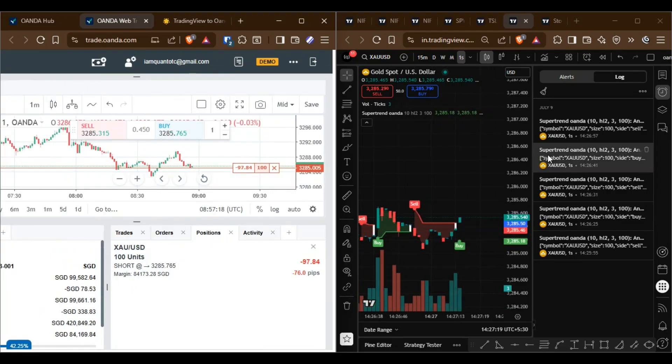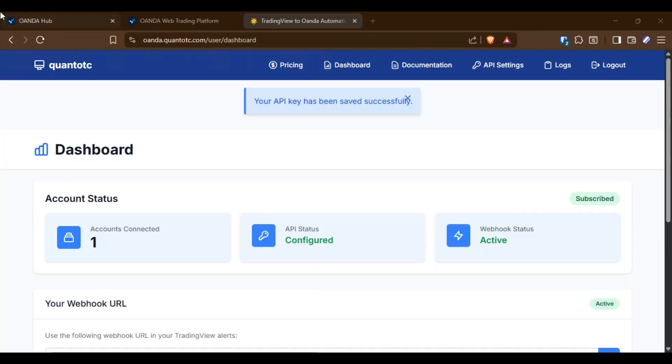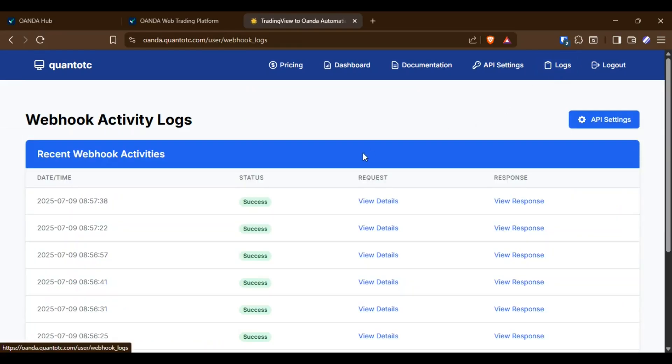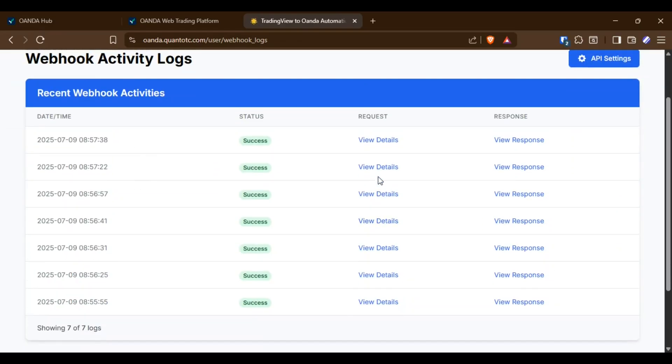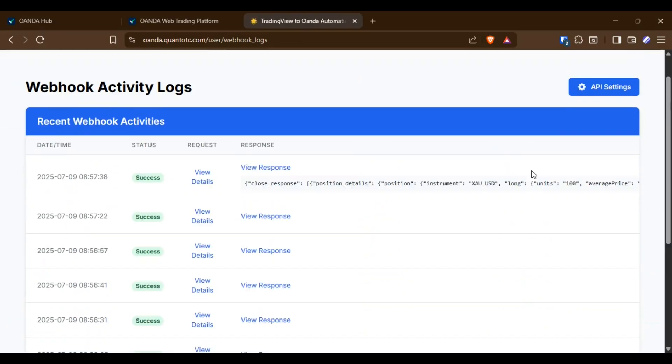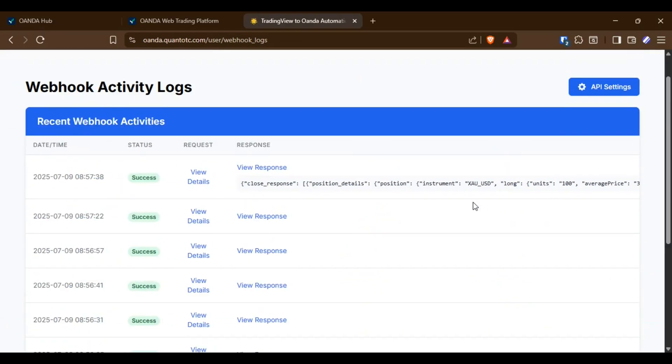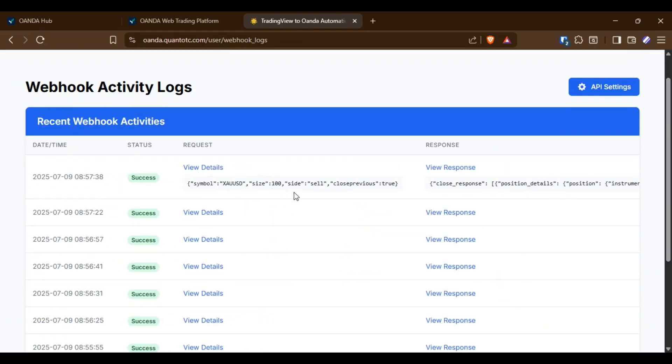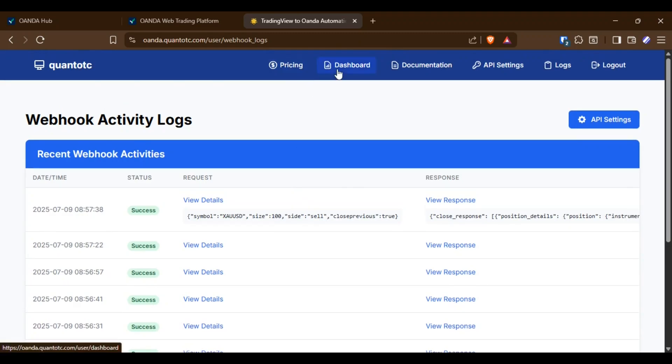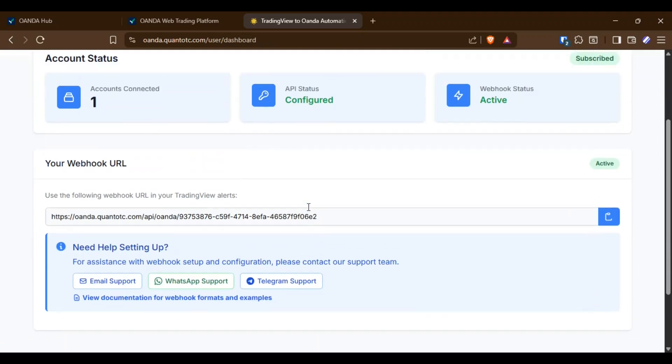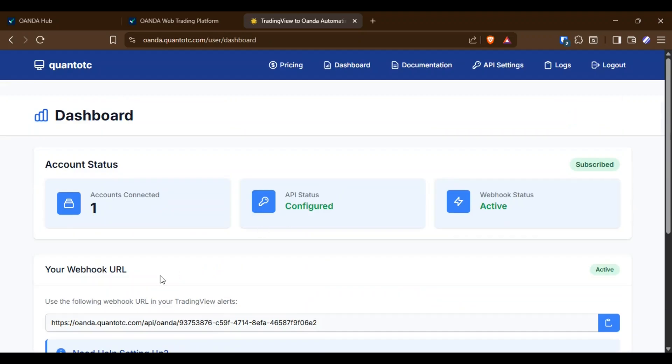In the application, you can also view logs for incoming messages from TradingView and order responses from the OANDA API. Contact me to set it up directly in your account.